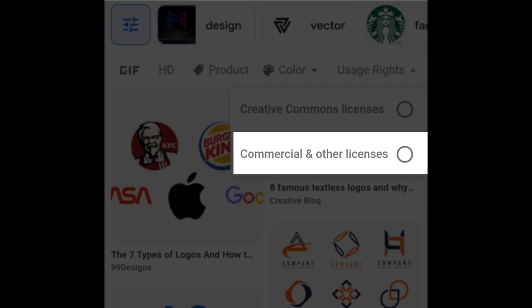If you want to use images on YouTube, Facebook, Instagram or any other websites where your purpose is to earn money, then you should use commercial license images.